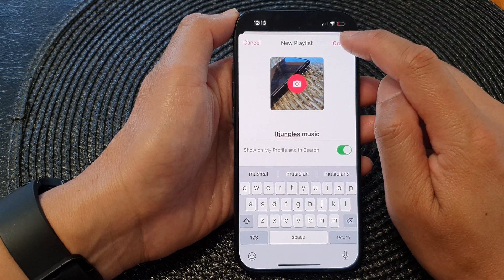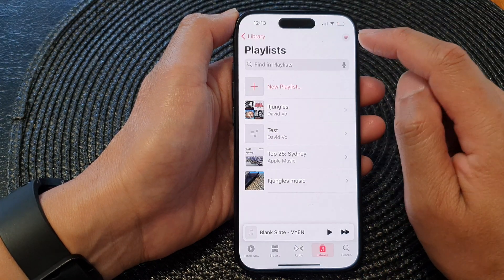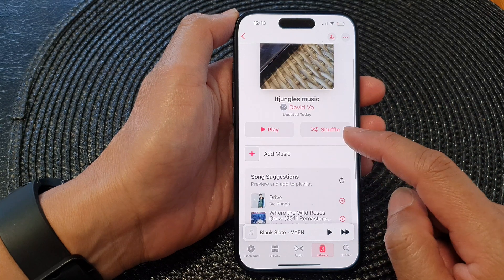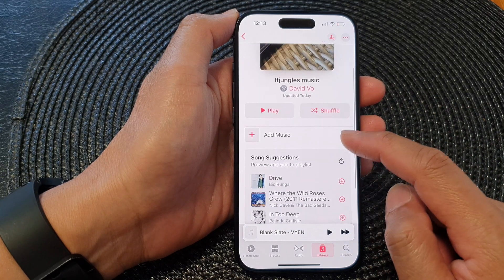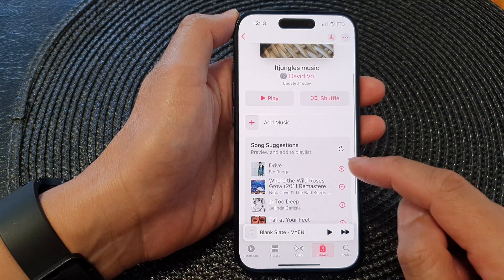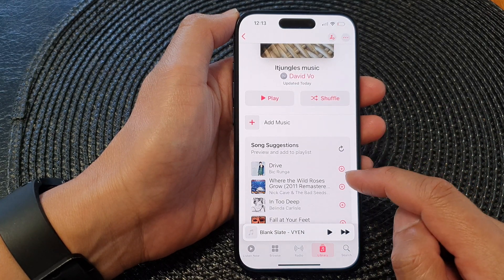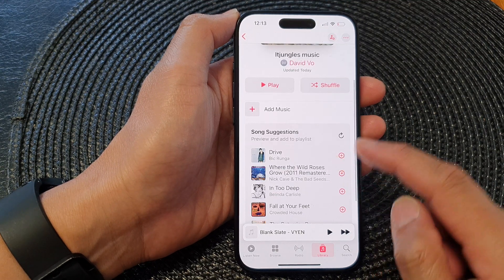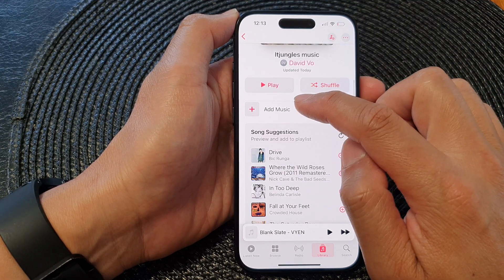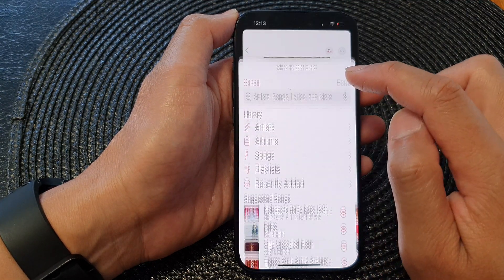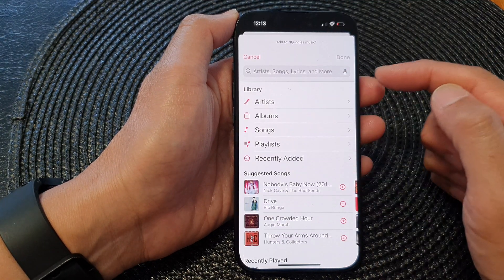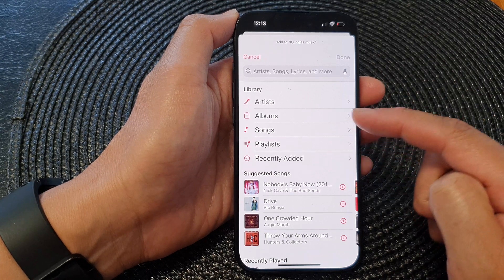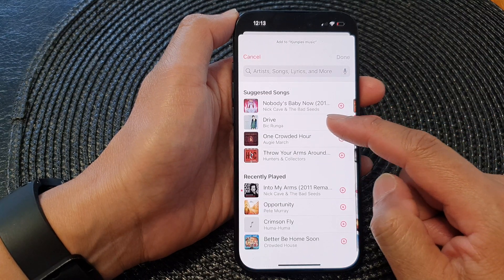After that, tap on the Create button to create a new music playlist. In here you can add songs from the song suggestions, or you can simply tap on Add Music to add in songs that you like to the playlist.